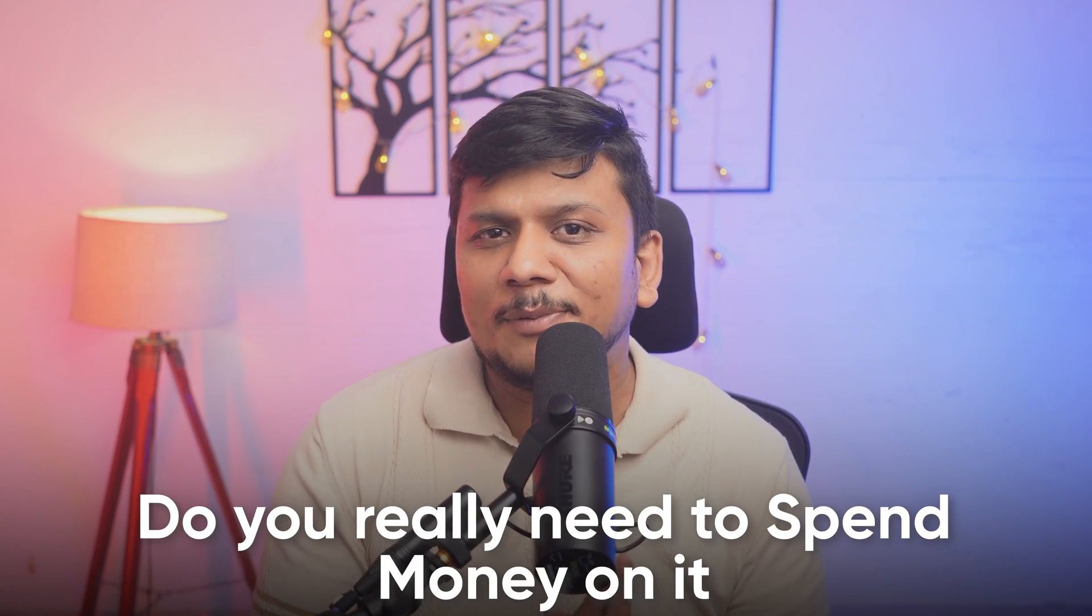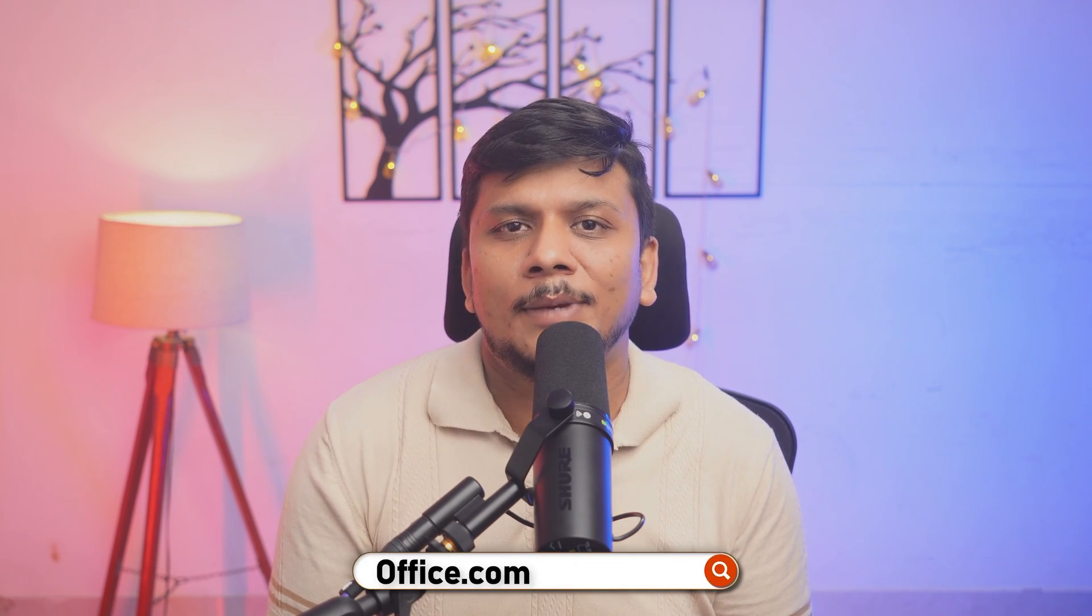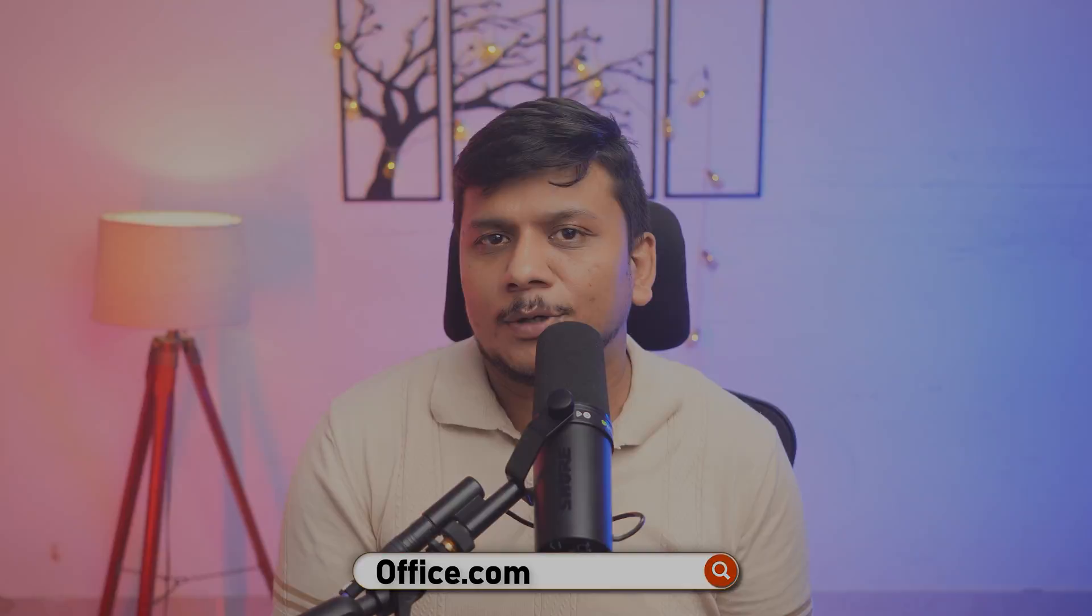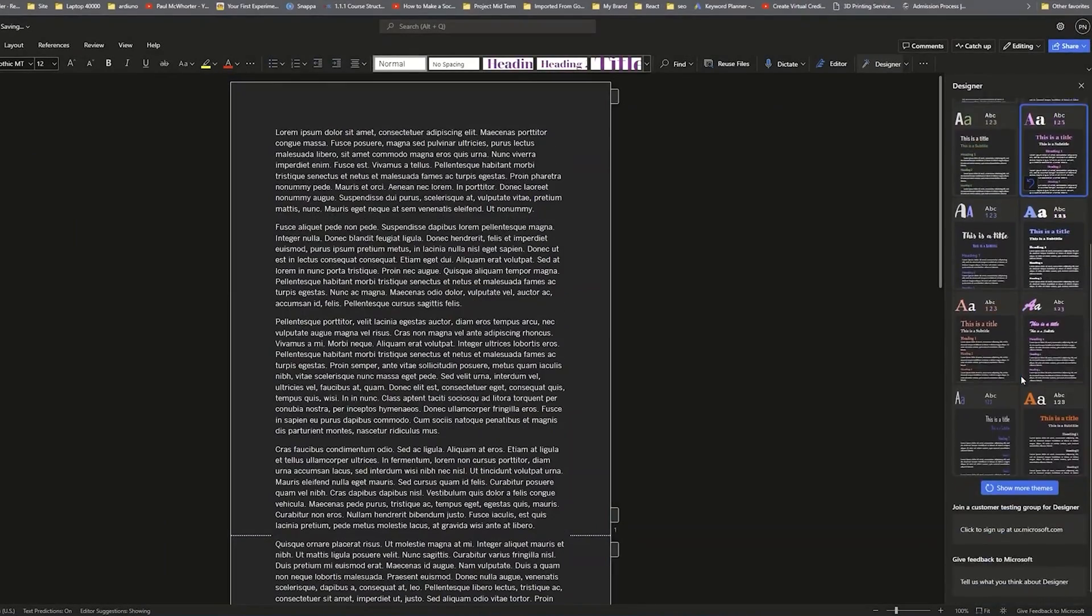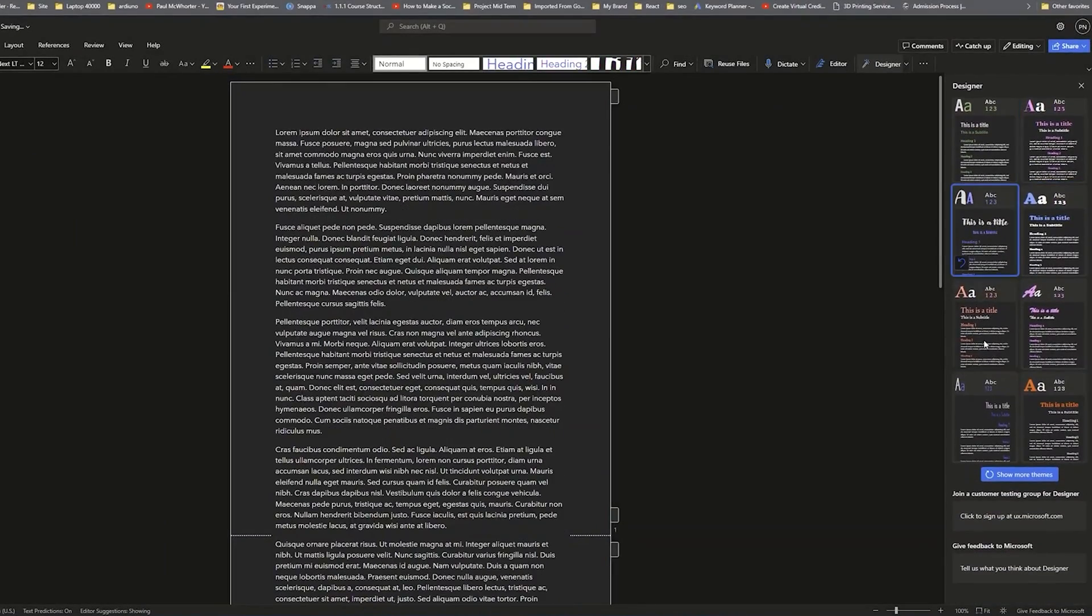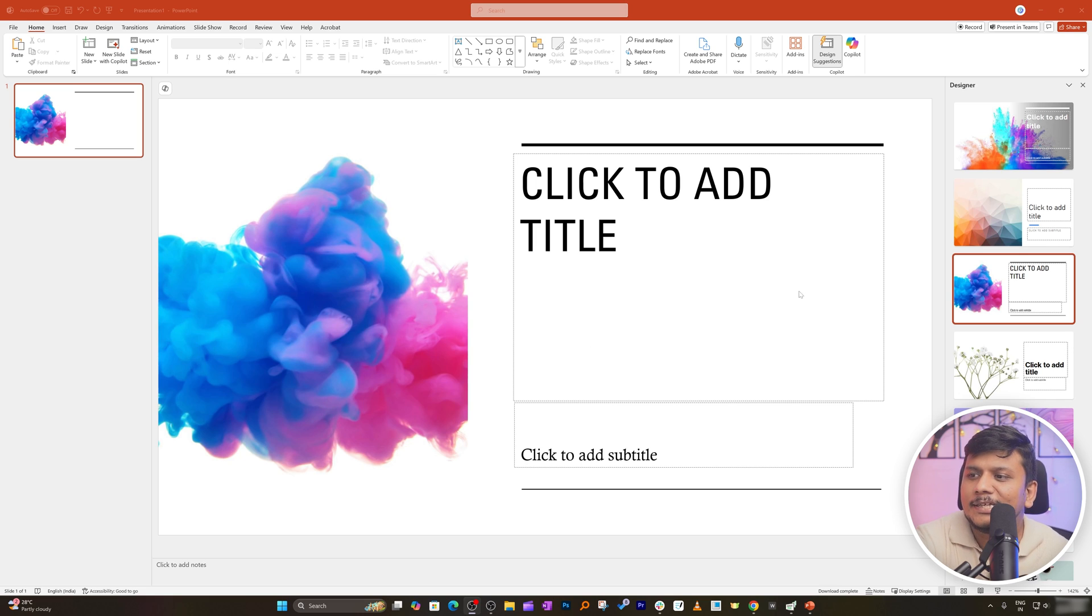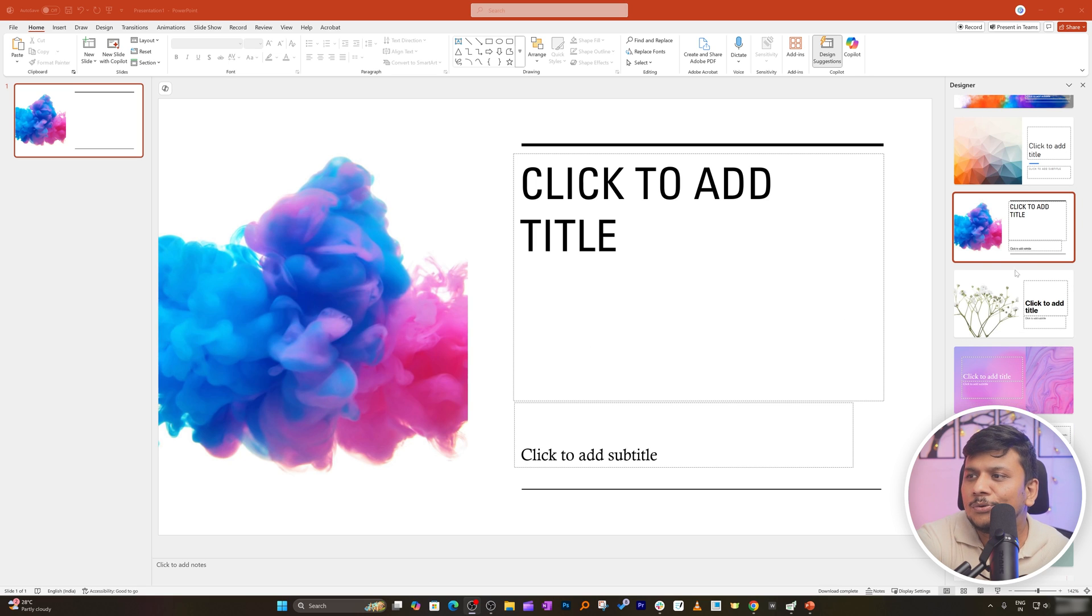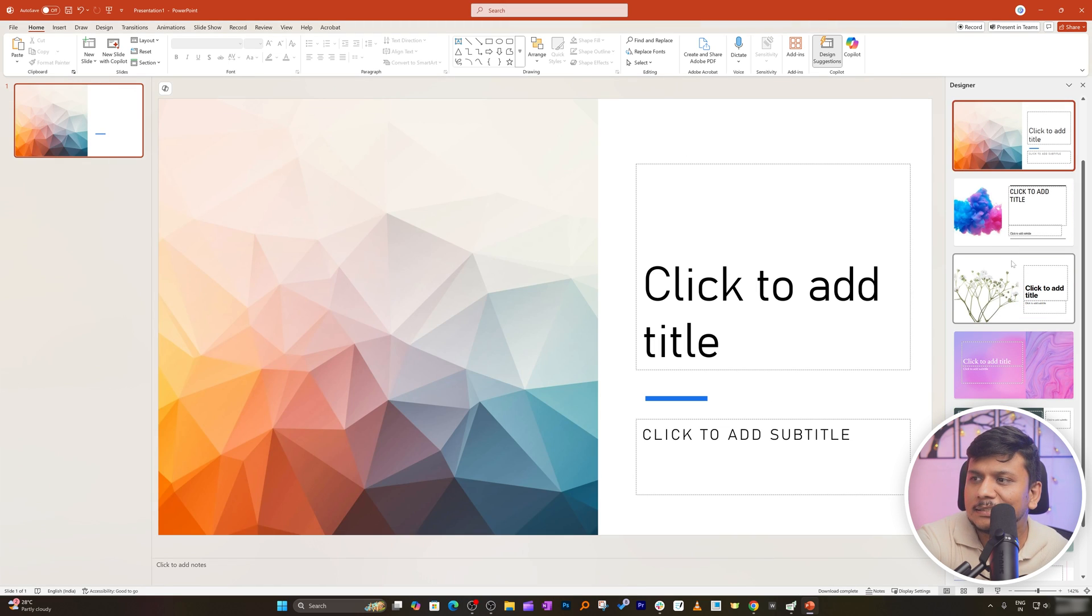But do you really need to spend money on it? I would say no, there is a free alternative also available. Won't say it alternative, it is just I would say you need to access it through web. So if you use office.com and then open Microsoft Word you will see this kind of feature available to use. It is more of, you know, when we talk about perpetual they are offline variant and then Office do not provide connected features with them.